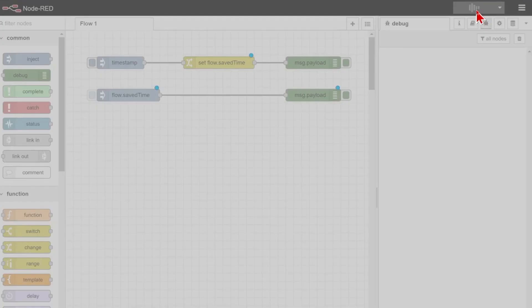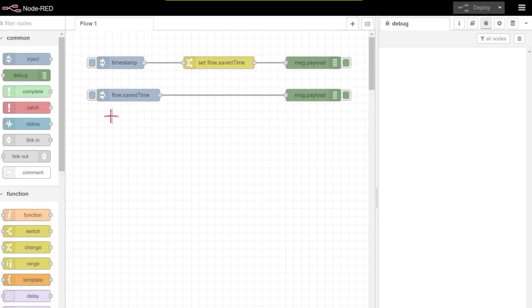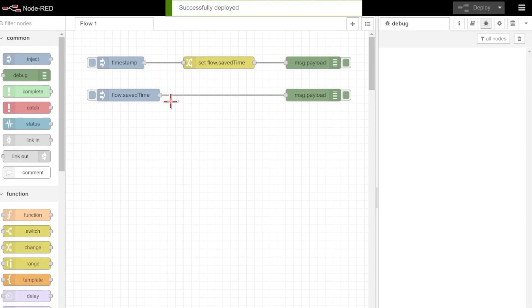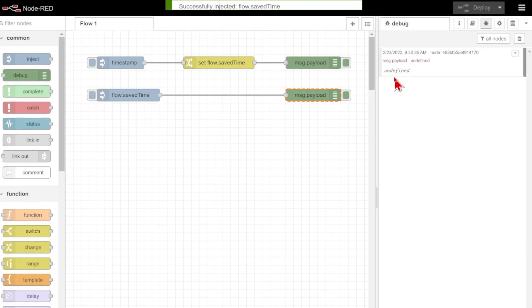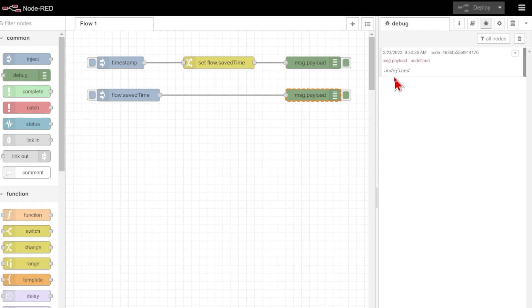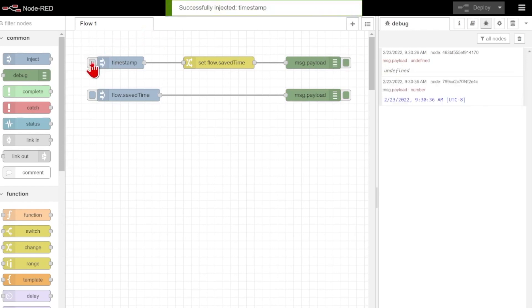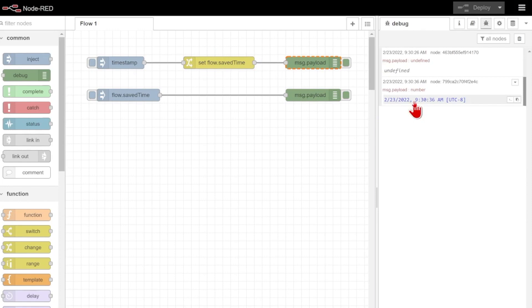But let's first see if I just deploy, and try to view my saved time before I have actually even defined it. If I inject here, you can see that it knows it's undefined. I've never said what flow.savedTime is, so I don't really have anything to reference.